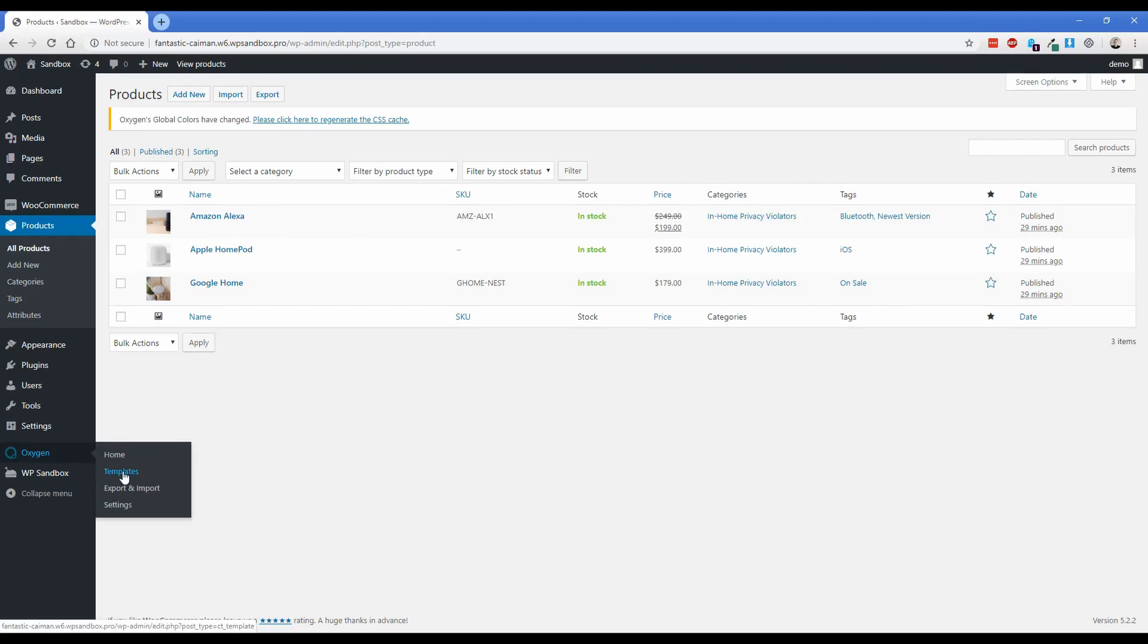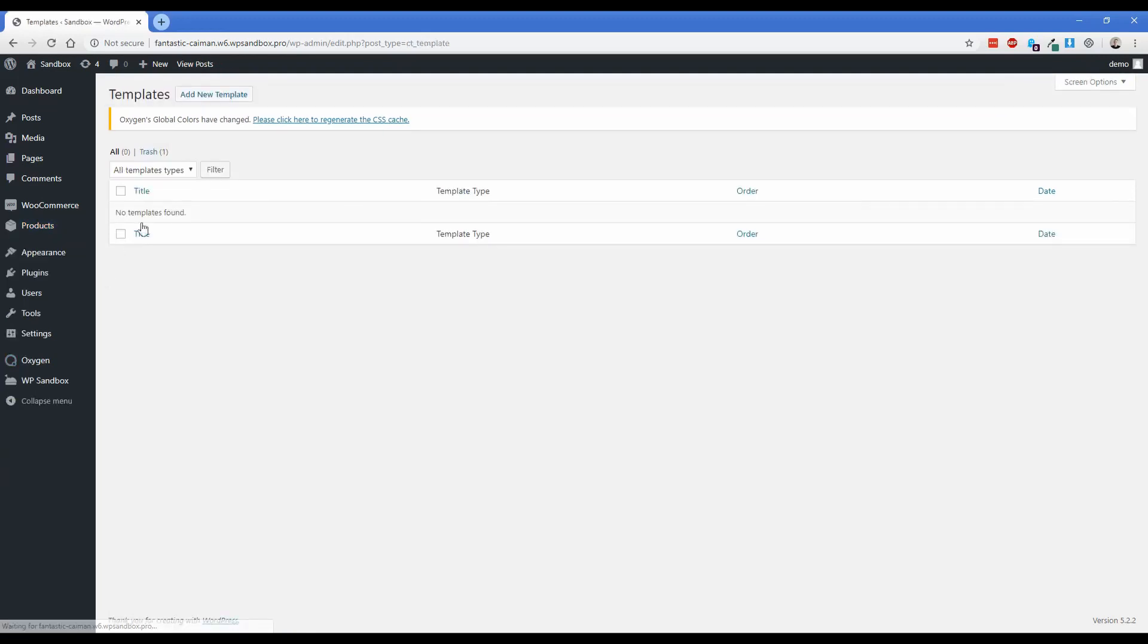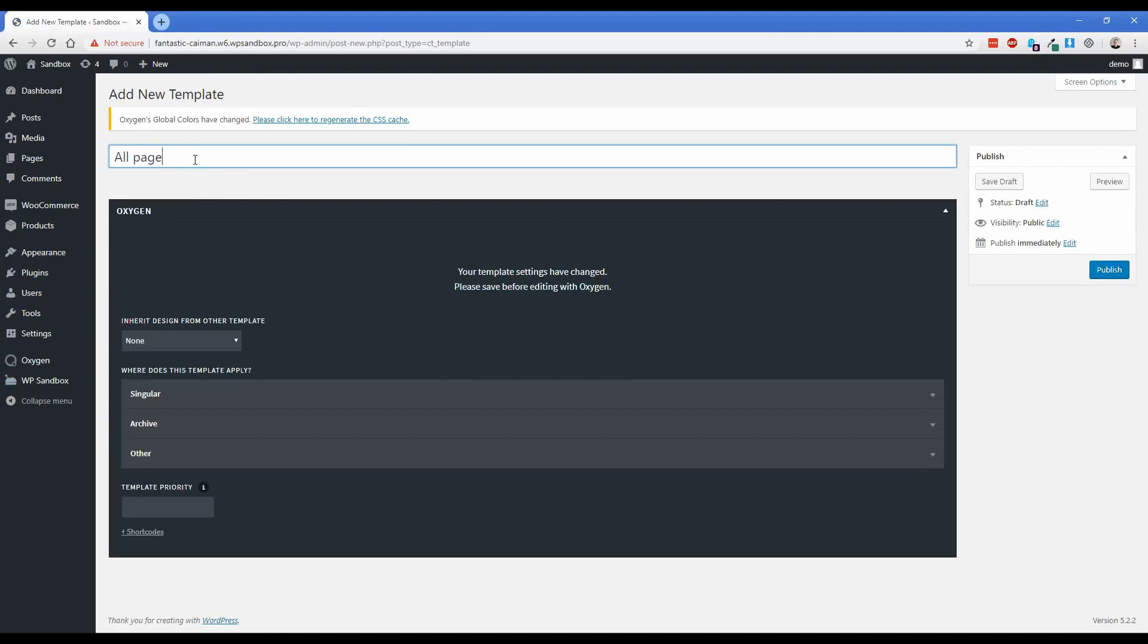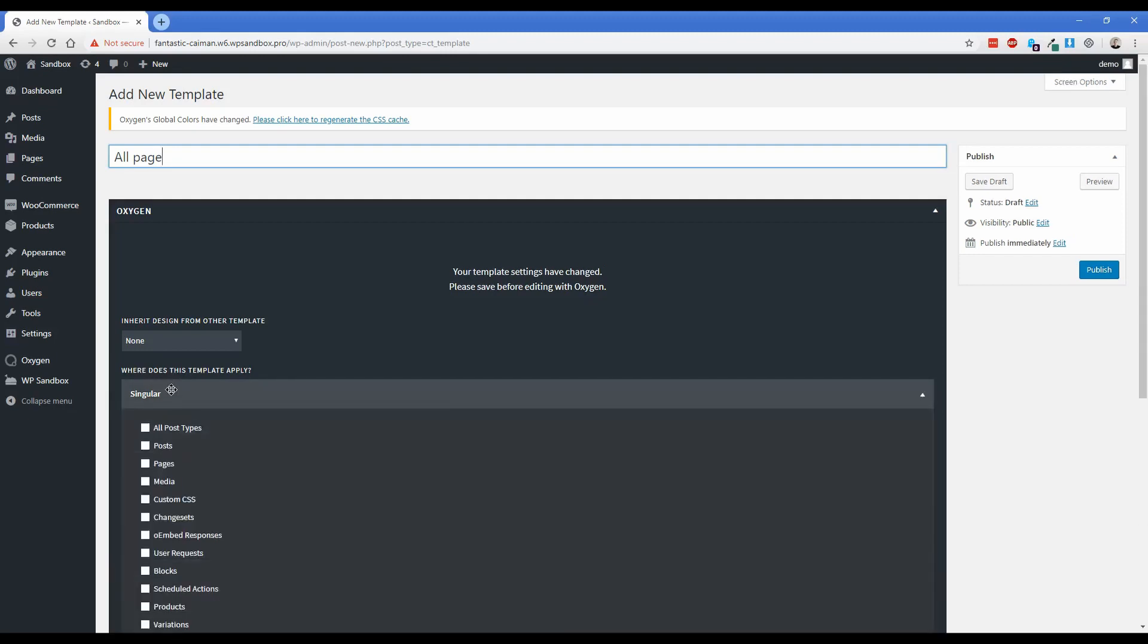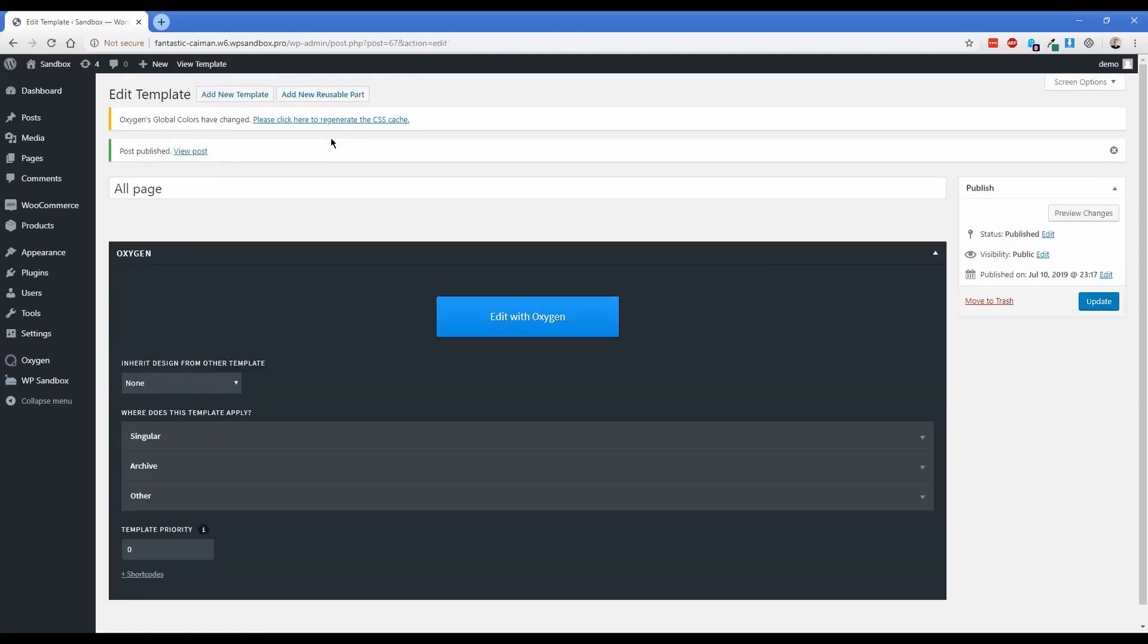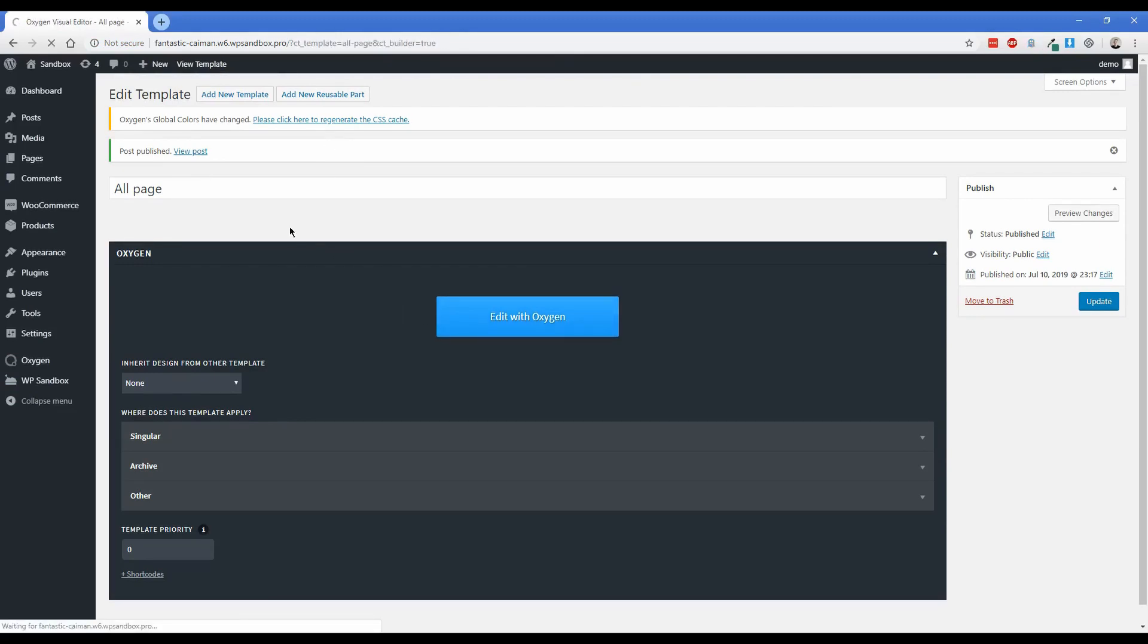And now what we're going to do is basically just design the template for our pages on the site. So if you're new to Oxygen, go down to Oxygen and click on templates. And we're going to start by adding a template that will call something like all pages or site-wide. And this one is going to render your header, your footer, and what's called the inner content, which is basically just the pieces in the middle of your header and footer. So in this particular case, we're just going to choose where does this template apply, expand singular, choose pages, and then click on publish.